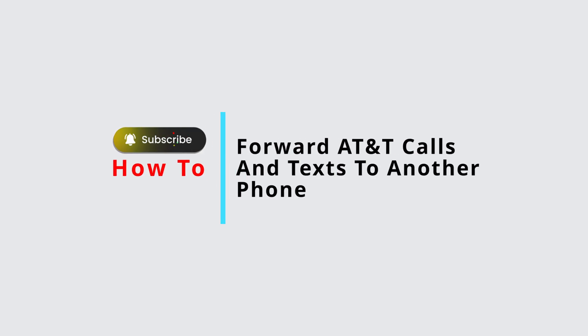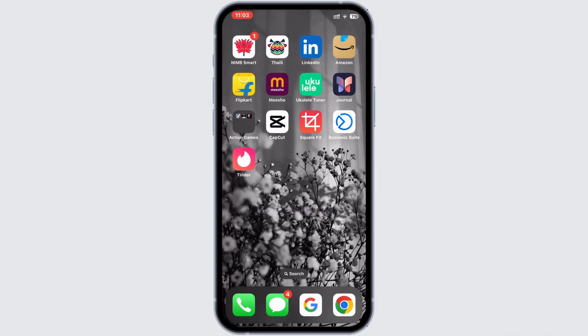How to forward AT&T calls and texts to another phone. Hello everyone, welcome back to my channel. Let's dive into how to forward calls and texts from your AT&T phone.